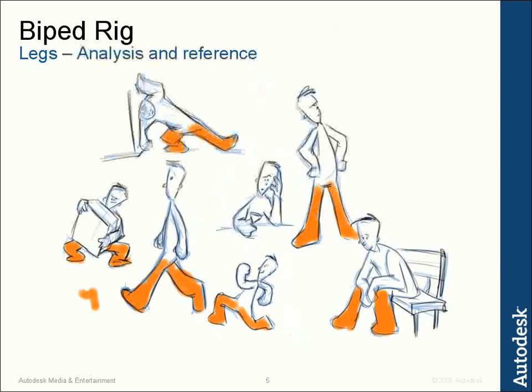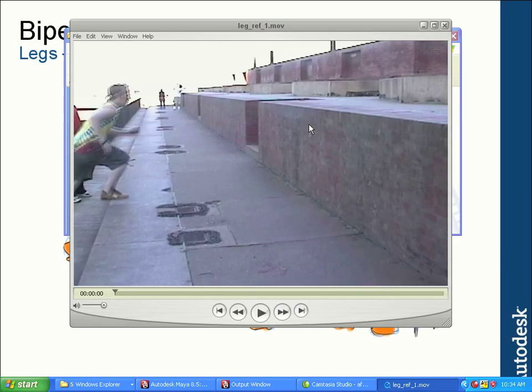Just as we did for JJ's torso, arms, and hands, we need to take a look at some reference for the legs to figure out what a character actually needs to do and what our legs need to be able to do. If you look in the movies directory of the included files, you'll notice there's a series of movies for the legs that we can use for reference.